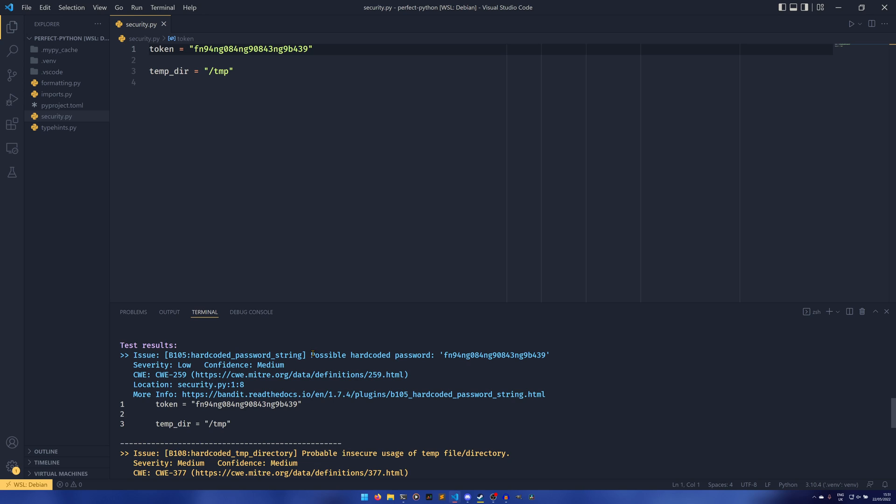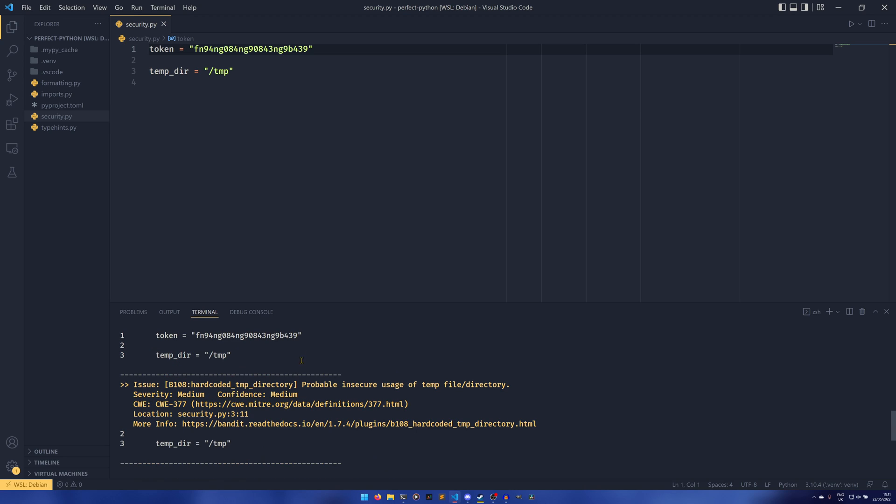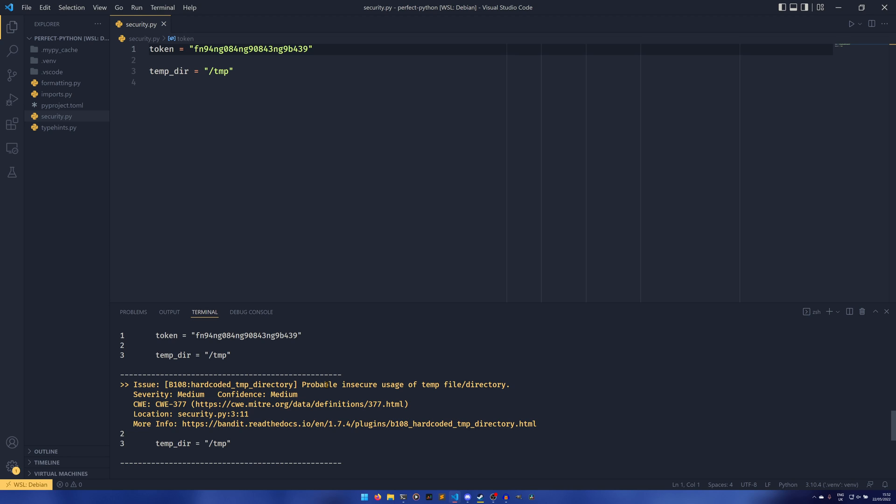And then you've got down here your hardcoded temp directory: possible insecure usage of temp file directory. Severity medium this time and also confidence medium. So you can actually filter things by severity and by confidence. You can only have things that are high severity be reported to you, and you can only have things of high confidence reported to you, for example.